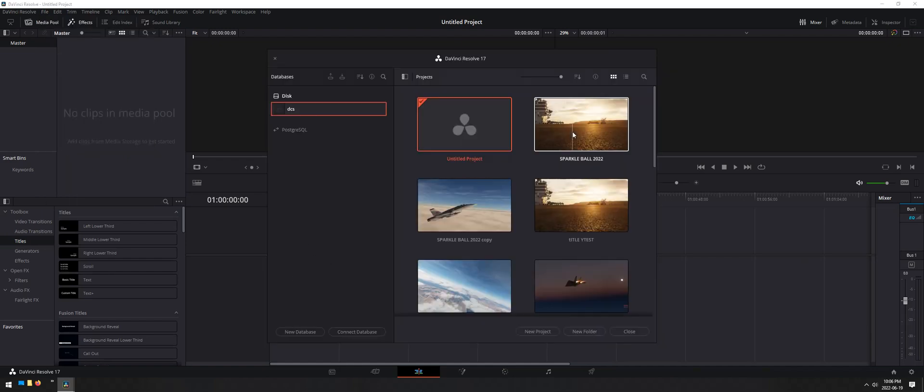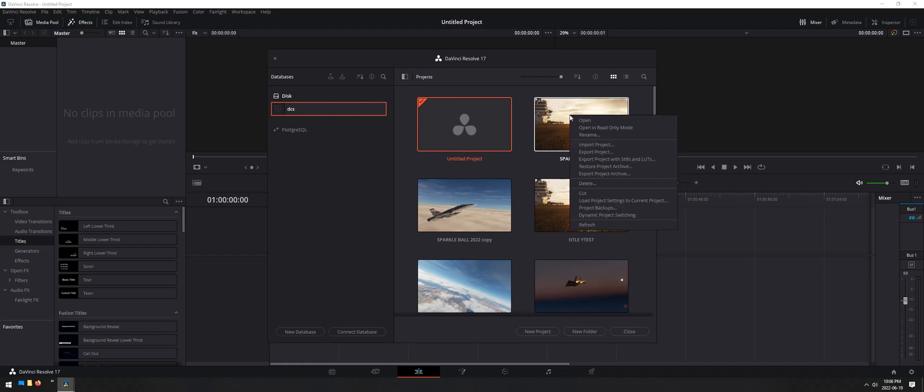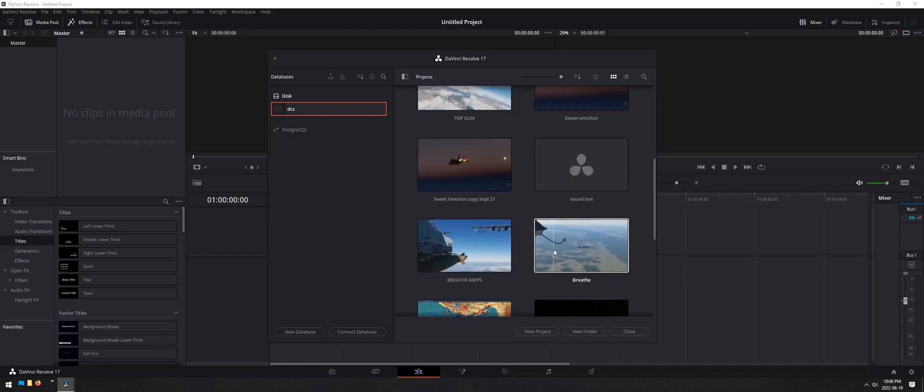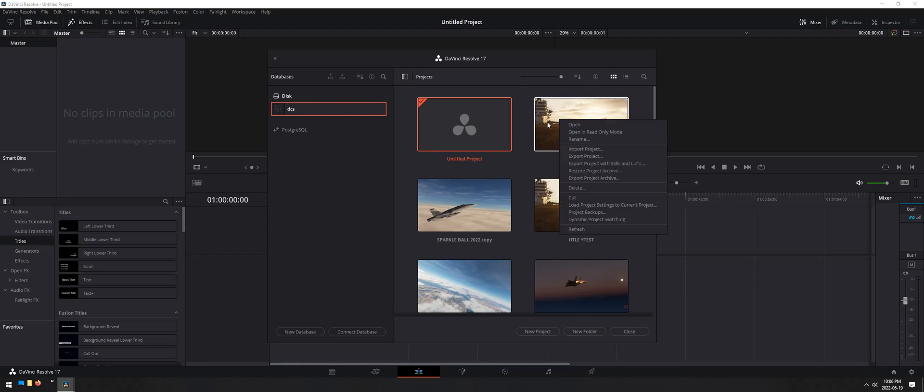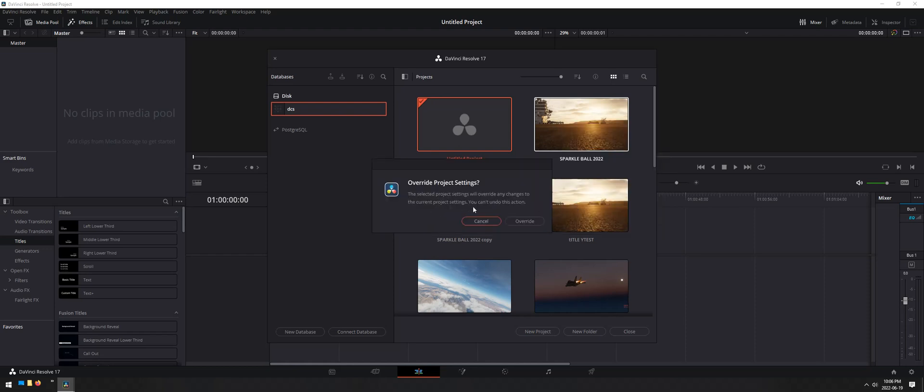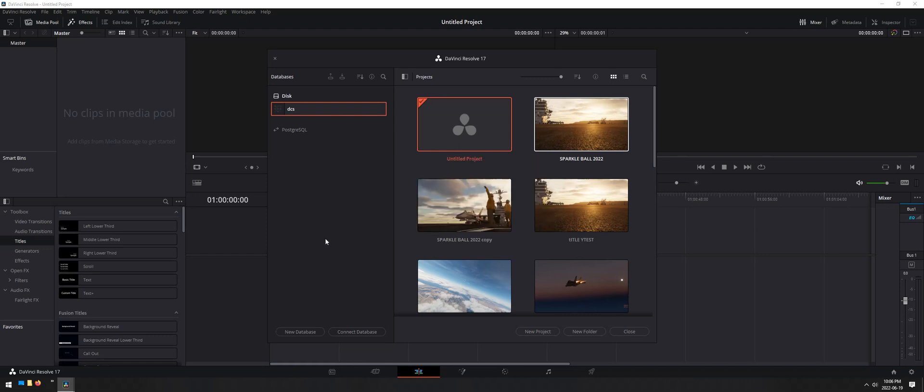This is the one that I've been working on. So I'll right-click on this one. This is your list, all the projects that I've had. This is the one I've been working on, and what I want to do here is load project settings to current project right here. I'll left-click on this. It'll say override, do you want to cancel or override? I want to override because I want to load those settings. And there we go.